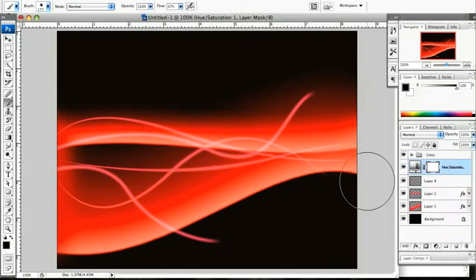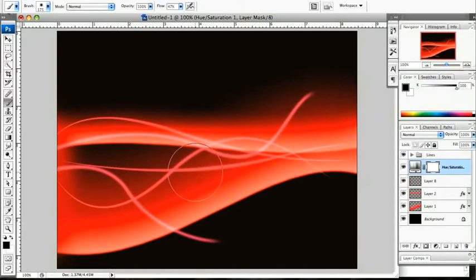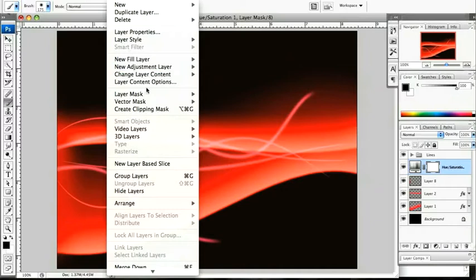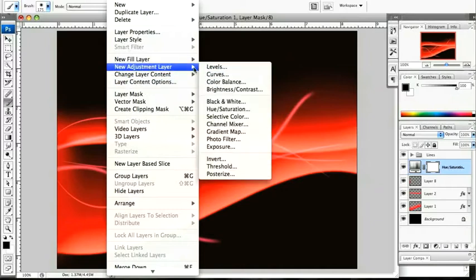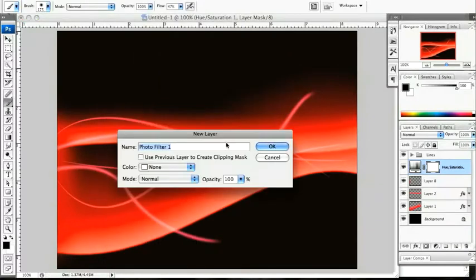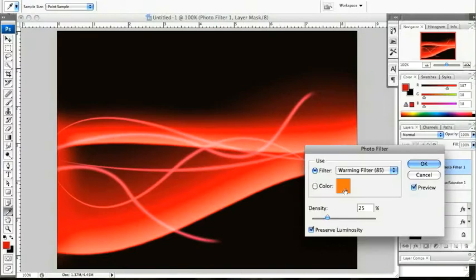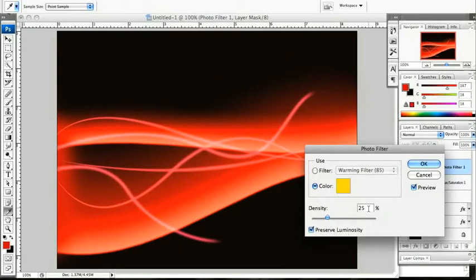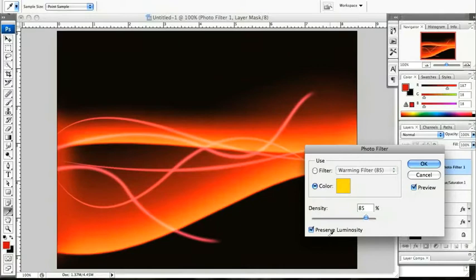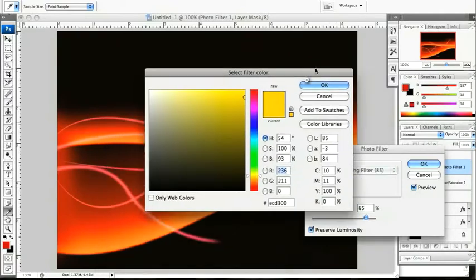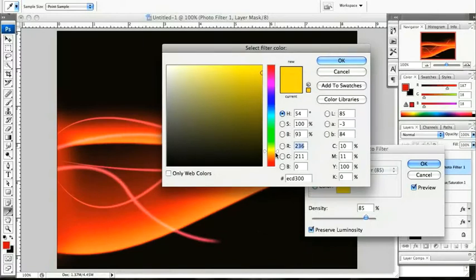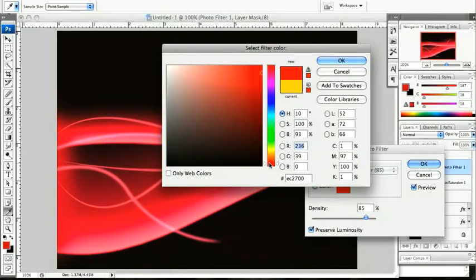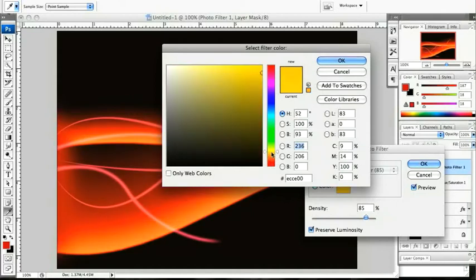You can play around with those to get different colors. There's some really nice blue effects. Finally, I'm going to come down to the layer adjustment again and we're going to have a photo filter. Choose a yellowy color. Density we're going to have as high as 85. Make sure you've got preserve luminosity. That might be a little bit too yellow. Click on OK.